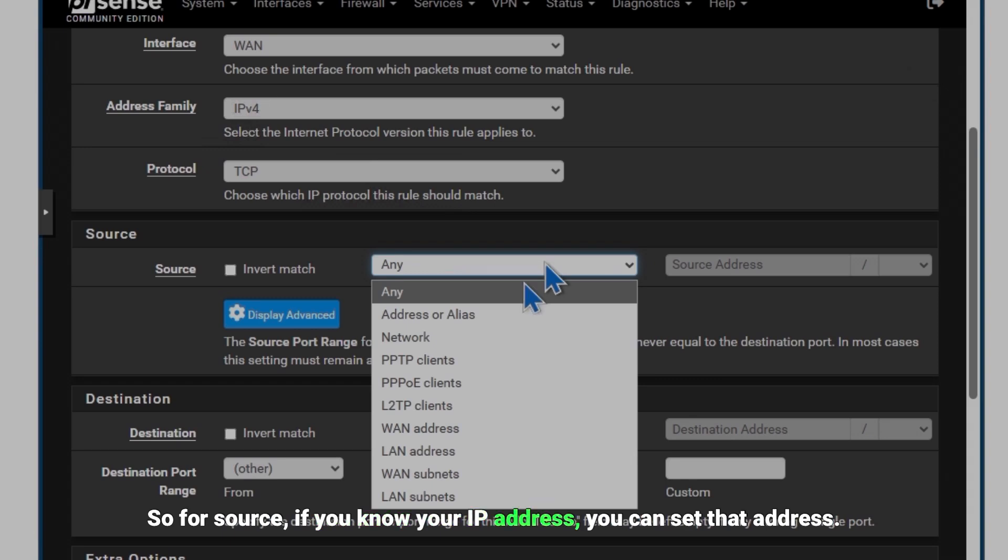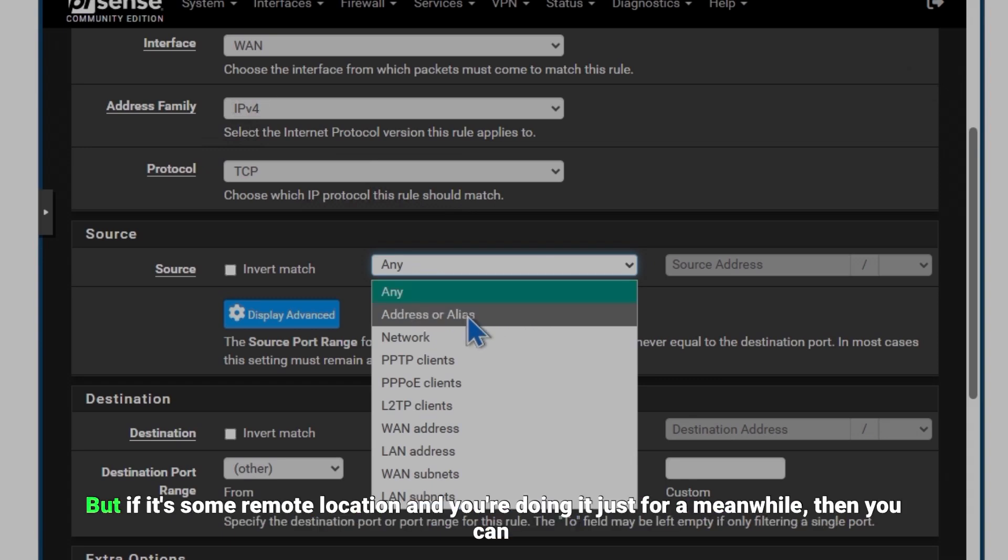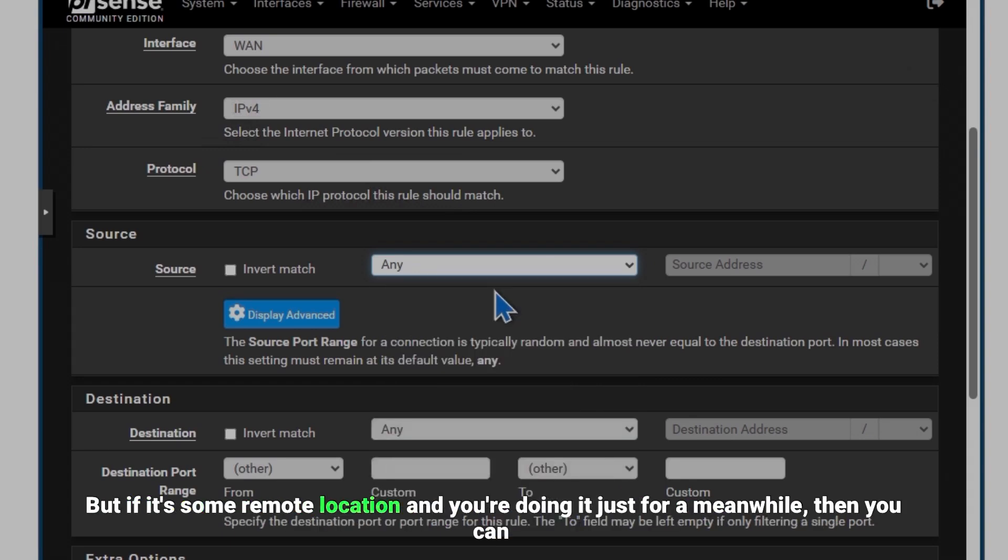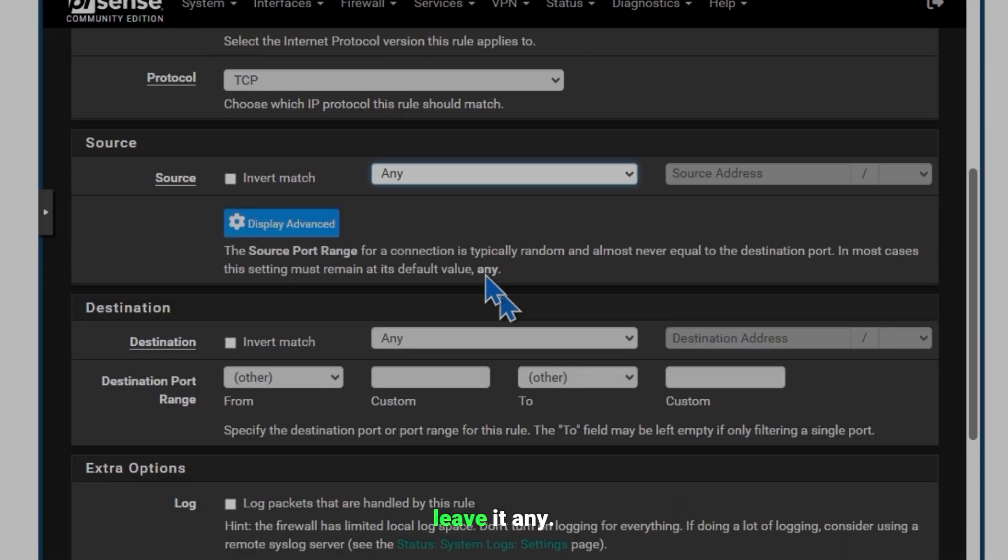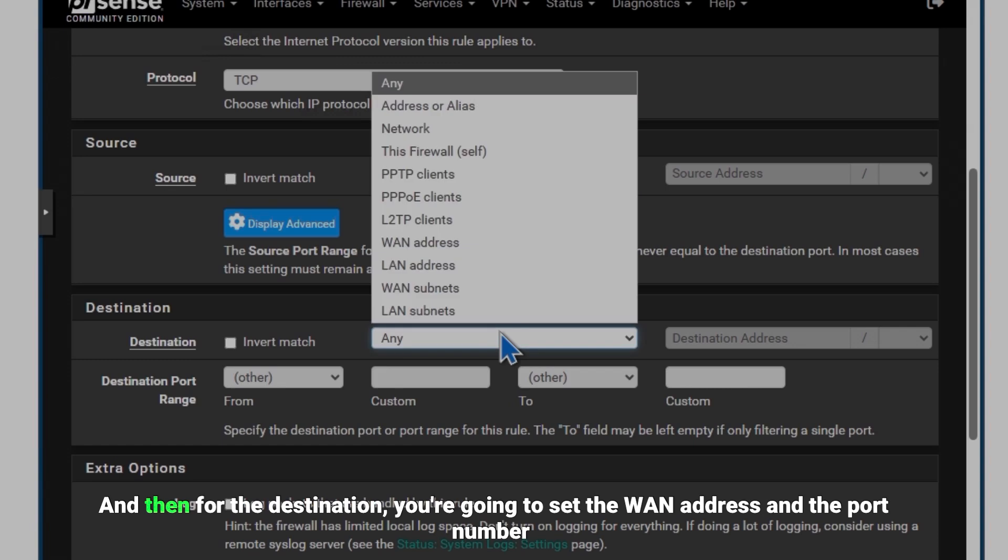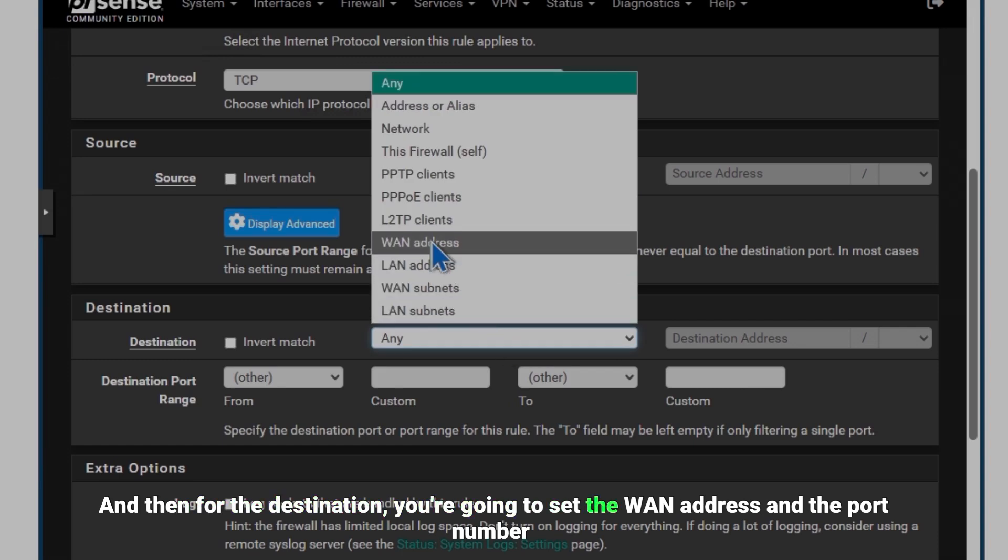But if it's some remote location and you're doing it just for a meanwhile, then you can leave it Any. And then for the destination you're going to set the WAN address and the port number 443 because we are using HTTPS for the web configurator.